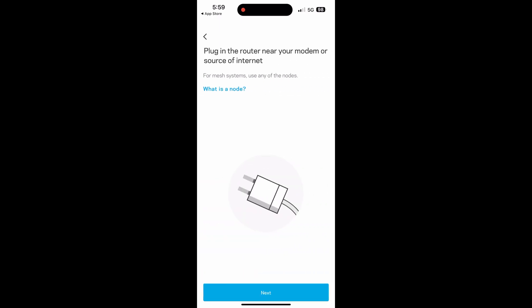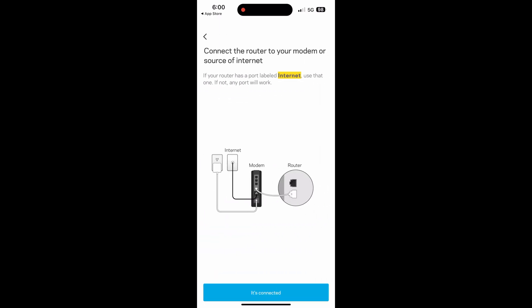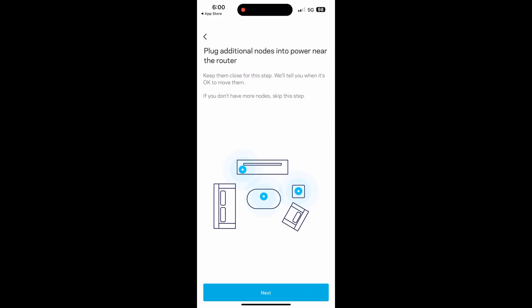We have to agree to the terms of course and now it's going to guide it step by step to make sure we did everything correctly. It wants to make sure that the router and the modem are connected to each other and it also wants us to plug in any additional nodes into power.